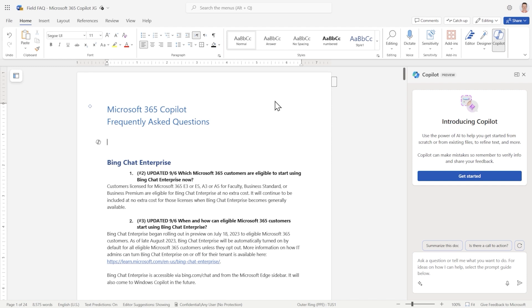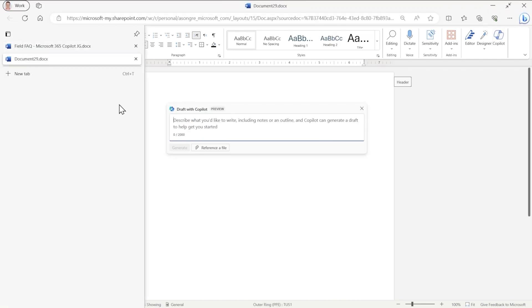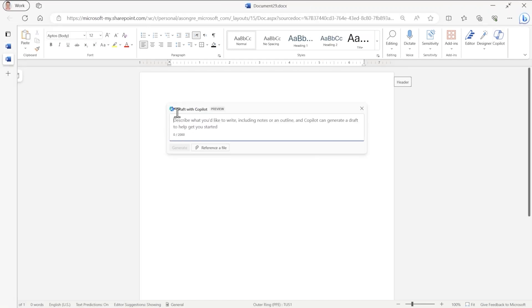Now let's assume my manager has given me this document and has asked me to create a guide for IT administrators to help them roll out Copilot in their organization. So let me hop over to a new document first, and I'm going to show you how Copilot in Word can do a lot of the heavy lifting.